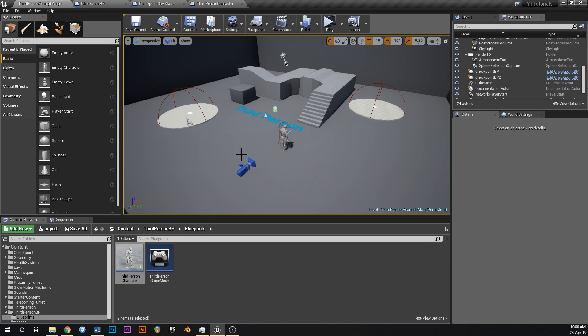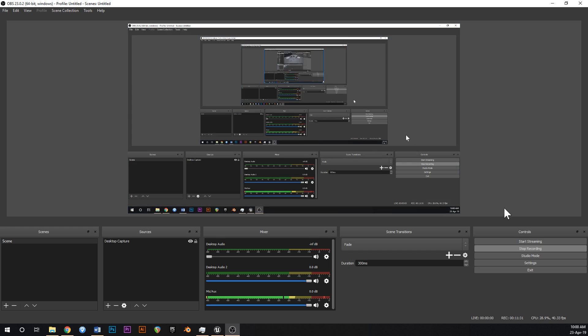That's the checkpoint system. I might leave it there and brush up and add more stuff in the next video — I might make this a series and keep elaborating on this system. Let me know if you have any questions and I'll see you in the next one.